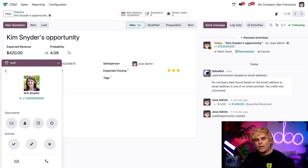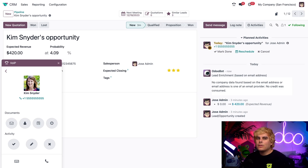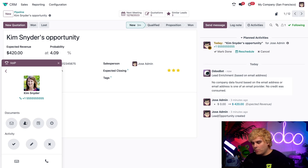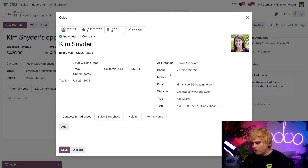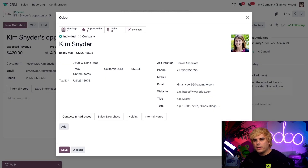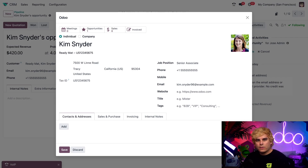It should be noted that only activities scheduled for today will show up in this list. If you schedule an activity a week in advance, it will show up in the chatter, but it won't pop up here until the due date. From inside of here, I can select this people icon, and it brings up Kim's customer form where I can see all of her information, like her address, email, past sales, or any internal notes from colleagues.